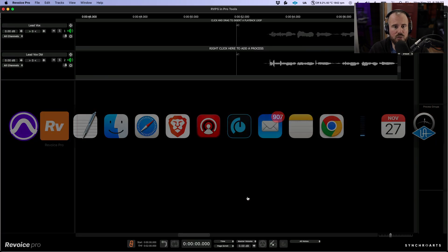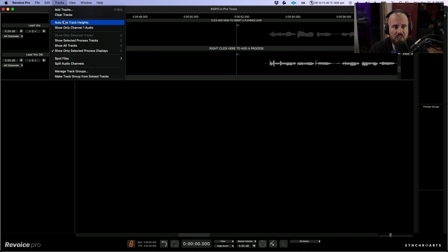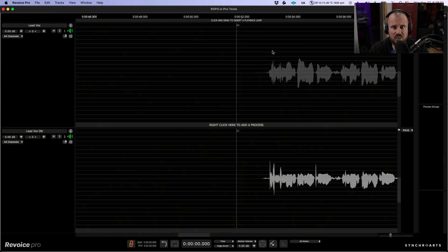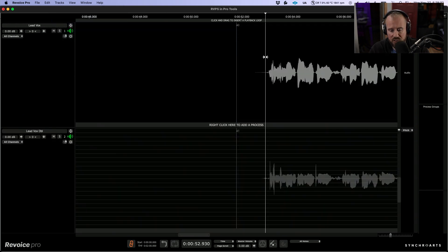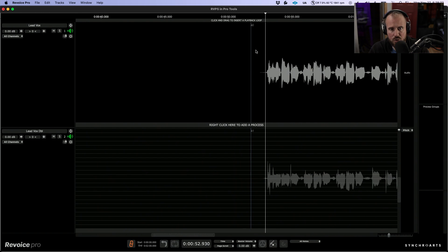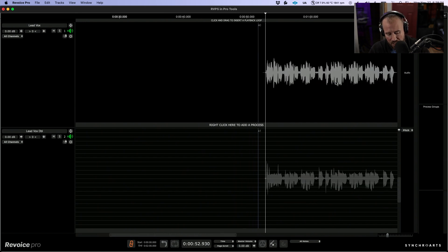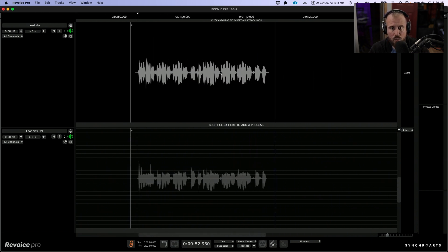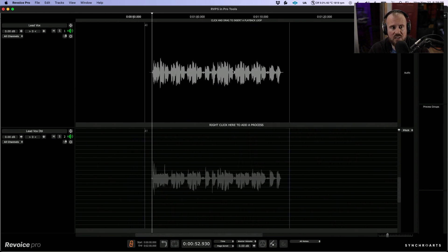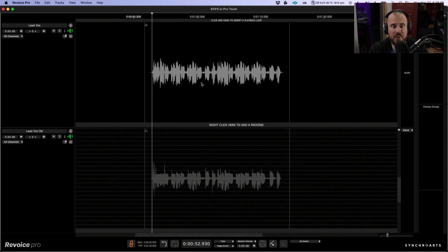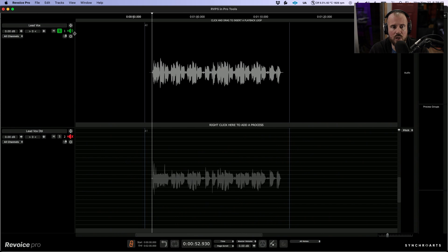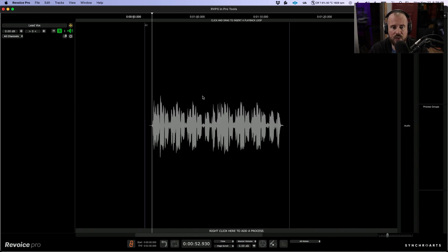So now let's switch over to Revoice Pro. First thing I'm going to do is let's auto size our track heights and let's zoom out a little bit. And what we need to do is essentially get these vocals sounding as good as possible. So I think a really good first step would be if we were to tune. I'm going to solo out this track and let's also make this full screen.